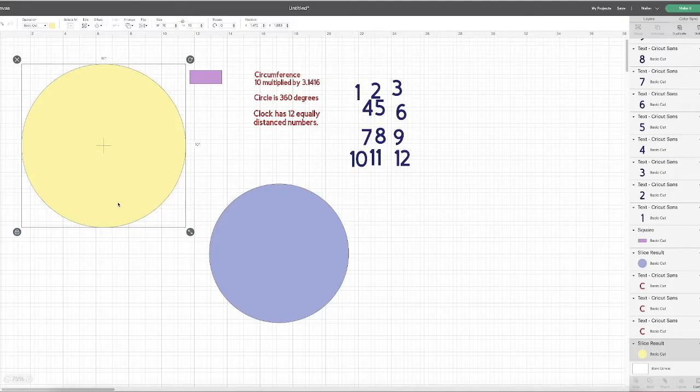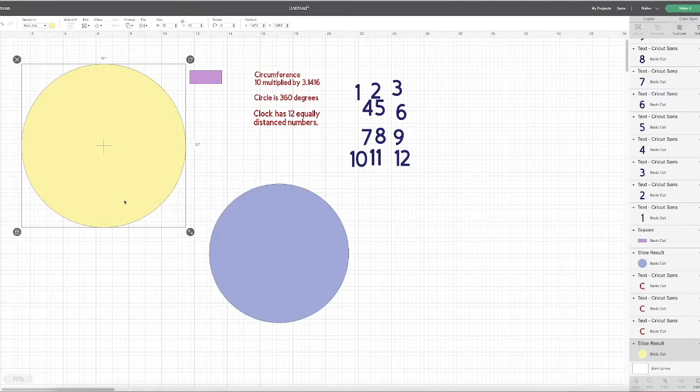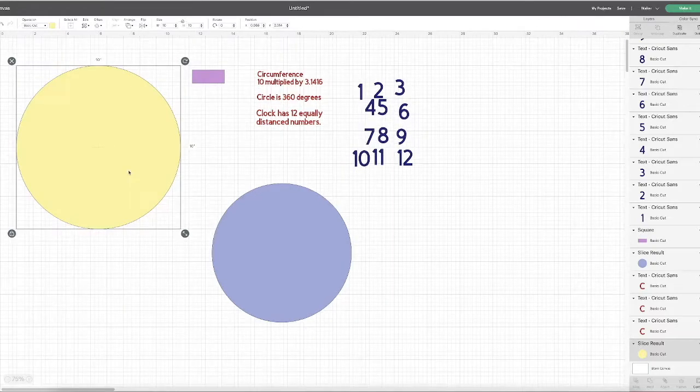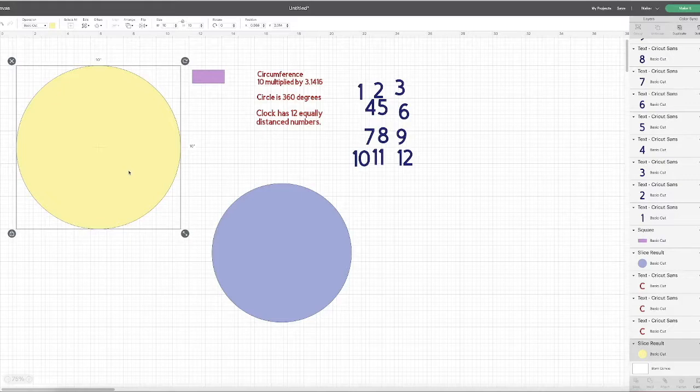I had a few people ask me how I position my dates along my perpetual calendar so that they are equally spaced around the perimeter of the circle. It probably isn't the fastest and easiest way, but it was the way that made sense to me when I was making this project.